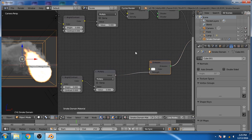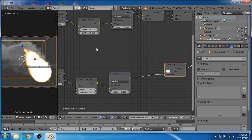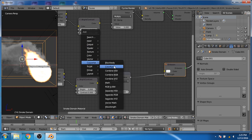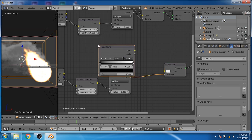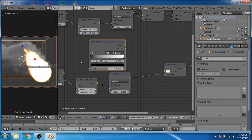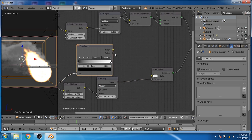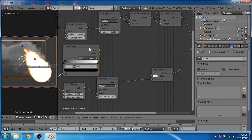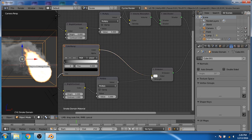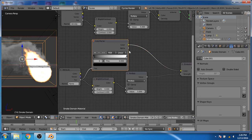Now we will add a converter color ramp. Connect the factor output of the attribute node to the factor input of the color ramp. Now connect the output of the color ramp to the color input of the emission shader.